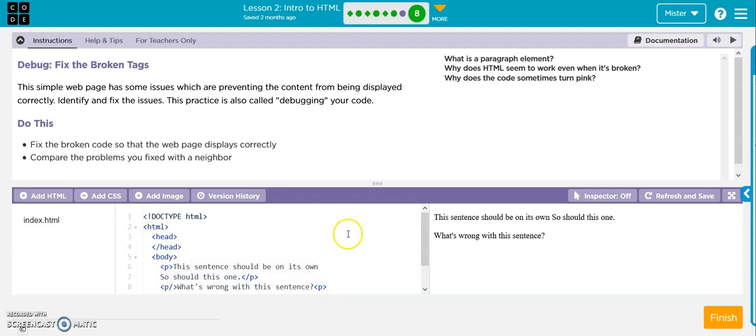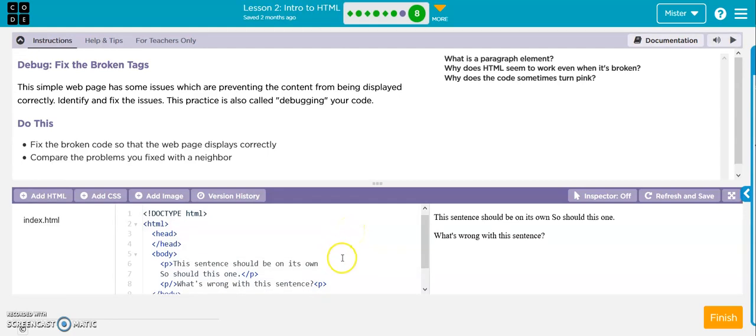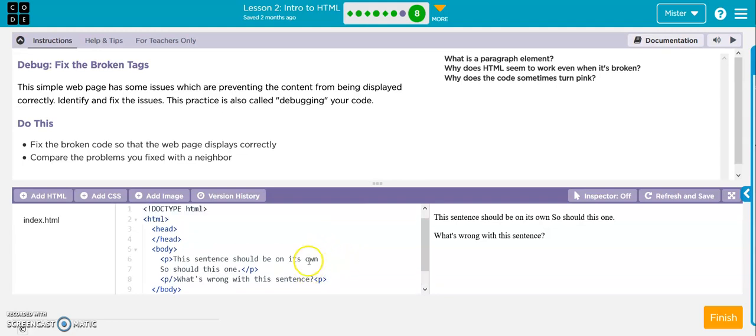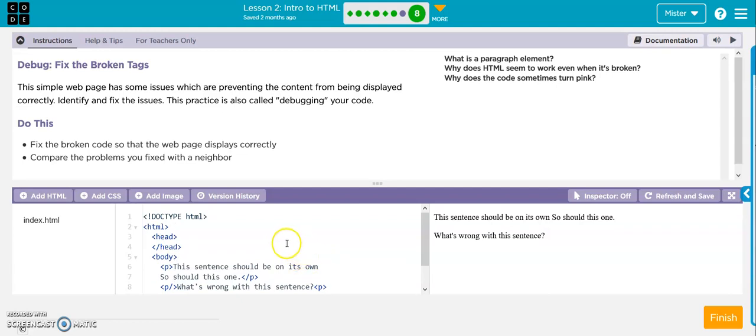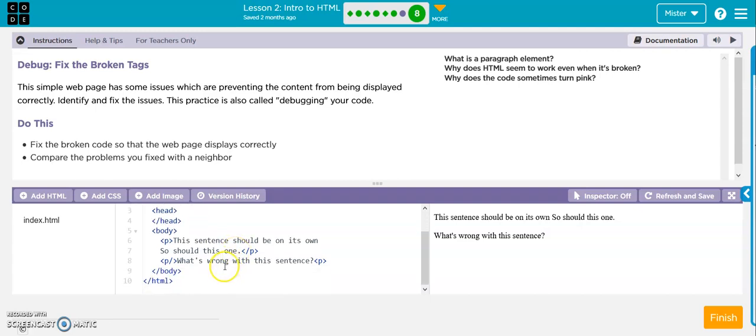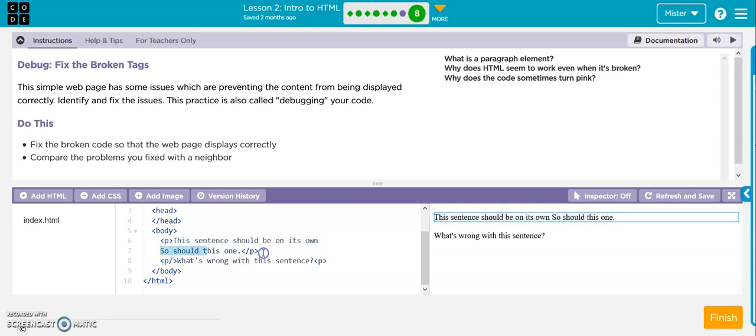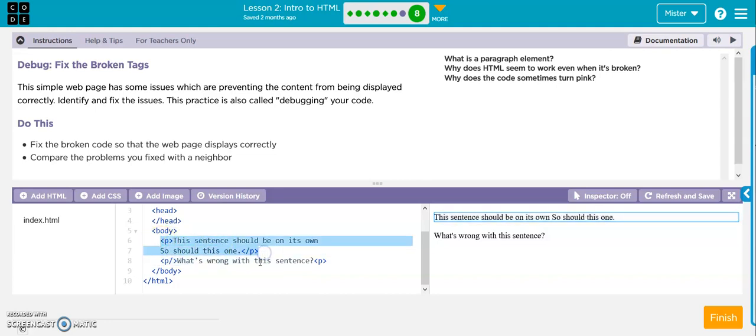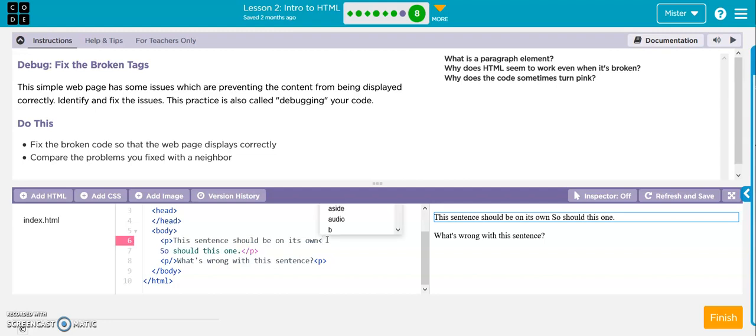Now this one, they want you to fix the broken tags. So there's something wrong in this sentence. Or in this code. This sentence should be on its own, so should this one. Okay, so what I've got here, I've got an opening tag and the closing of my container. But I've got two sentences in this one container of paragraph. So, all I have to do is close this one off. So now this is its own paragraph here.